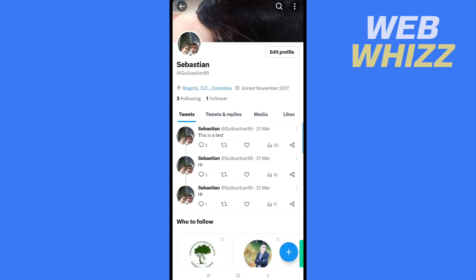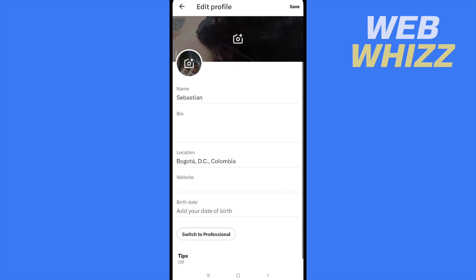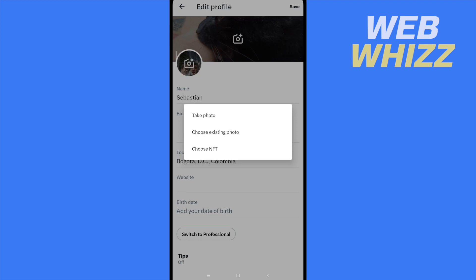Here there is an option: edit profile. I'm going in, and if I want to change my profile picture, I'm going to tap on it, and there I have three options.